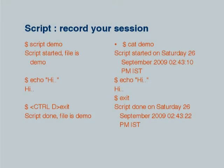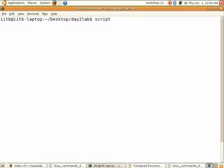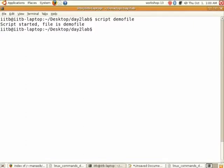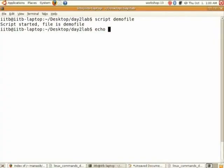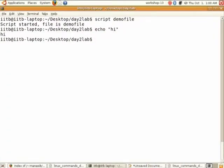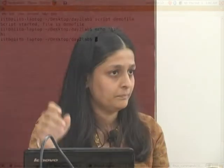The next is the script command. Whatever commands you are entering right now can be stored in a file using this command. Type script followed by a filename, say demo file. This will store your session. After entering this command it will show that the script has started and the file is demo file. You can then type other commands like echo hi and the output and input will be stored in that file.